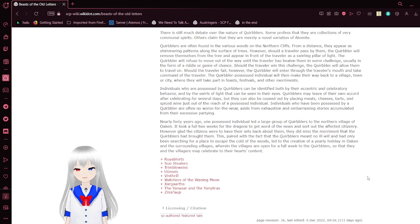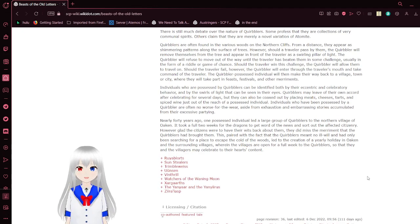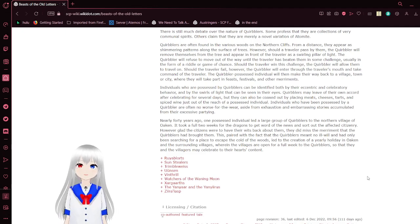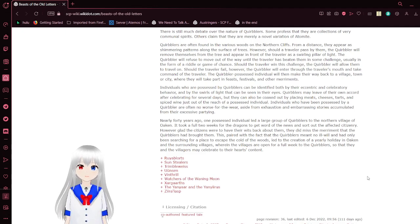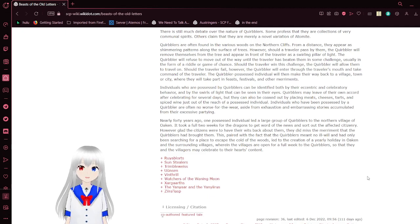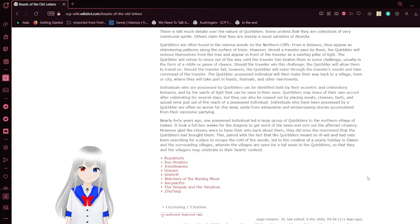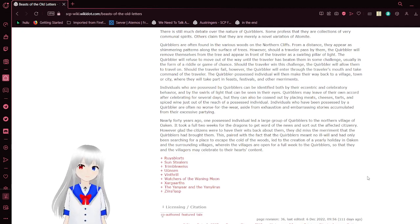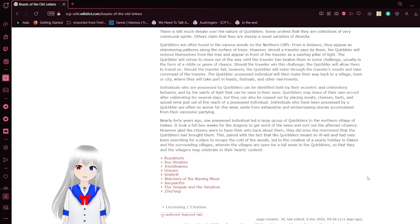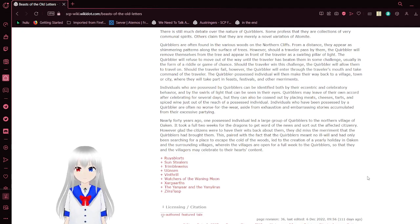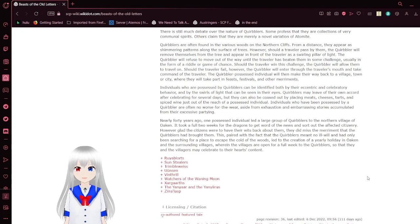Quirblers. There is so much to debate over the nature of these things. Some profess their collection of very communal spirits, others claim they are a novel variation of elementals. Quirblers are found in various woods on the northern cliffs. From a distance, they appear as shimmering patterns along the trees. However, should a traveler pass by them, the Quirbler will remove themselves from the tree and appear in front of the traveler as a swirling pillar of light. The Quirbler will refuse to move out of the way until the traveler has been presented with a challenge, usually in the form of a riddle or a game of chance.